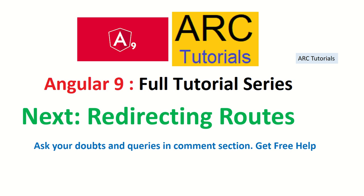Let me know if you have any doubts. Thank you so much for joining. See you in the next episode where we will cover how to redirect the routes to other routes. Thank you so much, see you in the next episode.